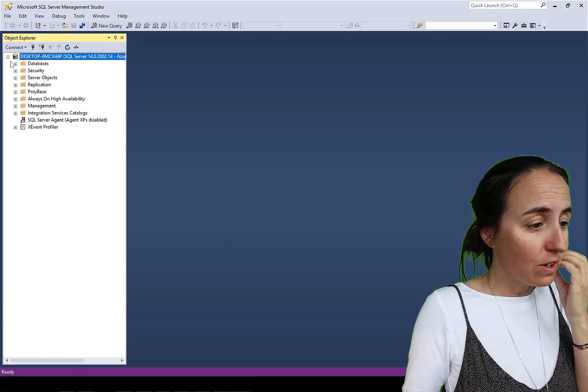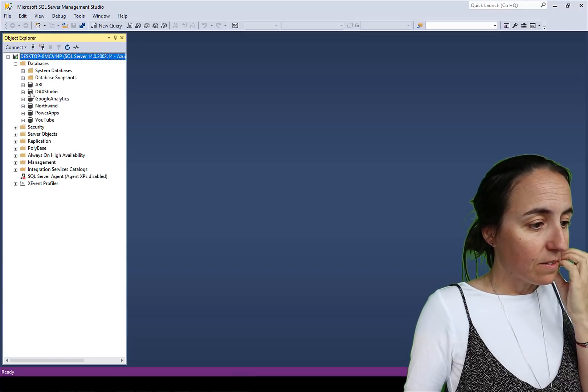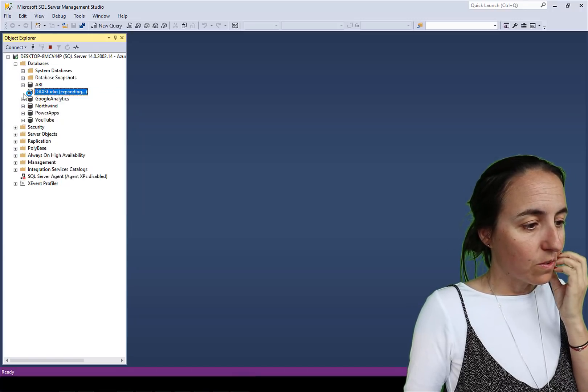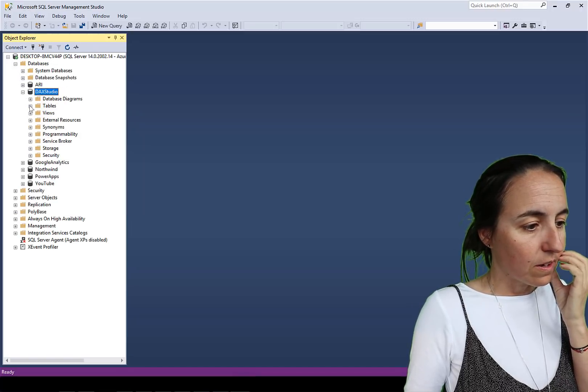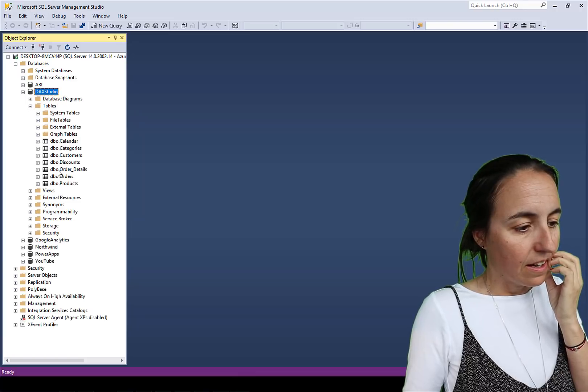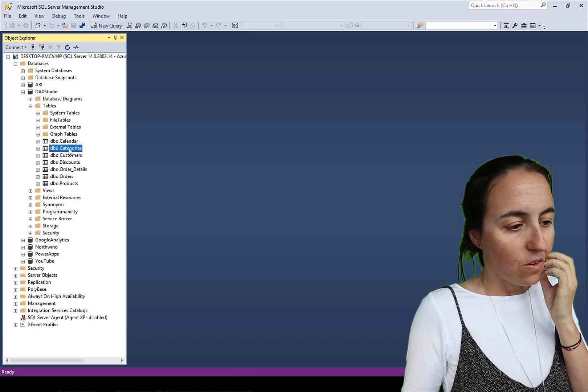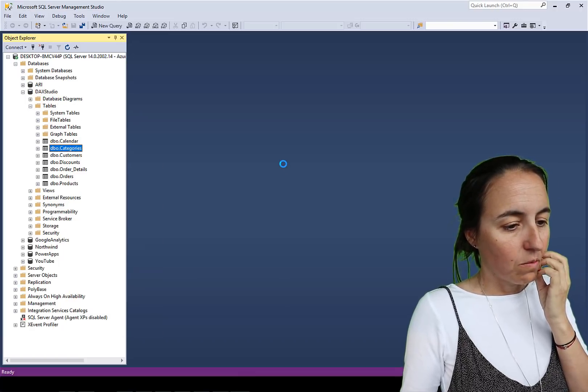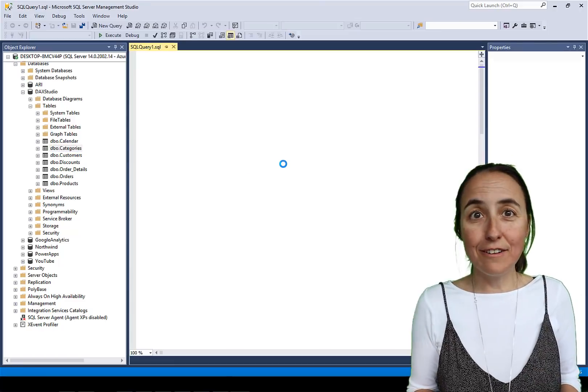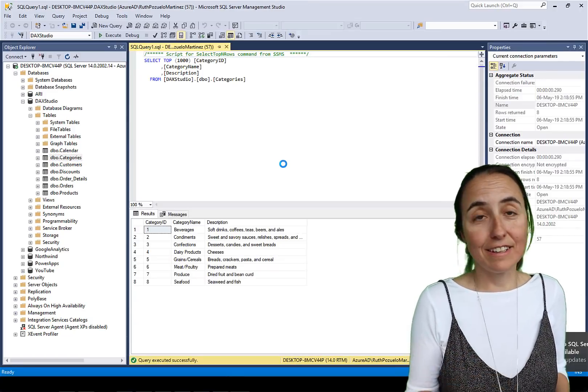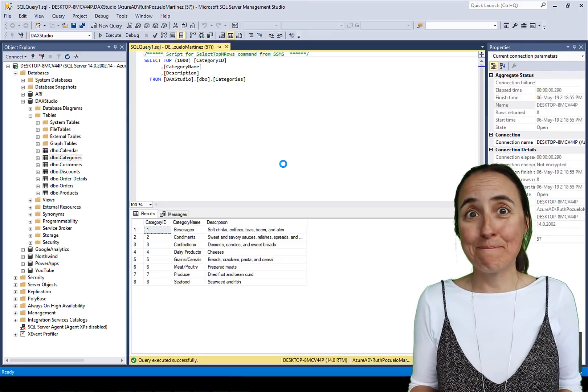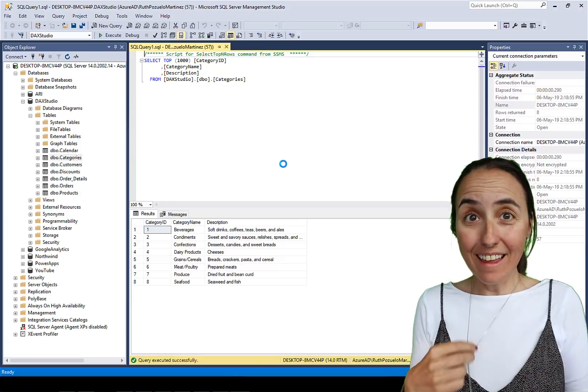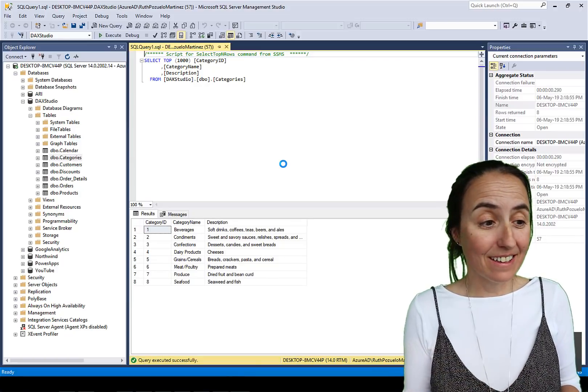So we connect to SQL. We go to DAX studio. We go to tables and here you have all the tables with all the rows with anything you need and you can connect to. How good is that? I think it's absolutely fantastic.